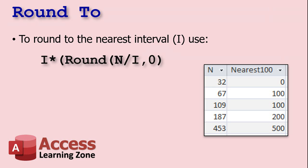And finally, one more. I'm going to show you how to round to an interval. So you want to round to the nearest 10 or the nearest 100 or the nearest 5. There's the formula. I is the interval. So it's I times round N over I comma 0. That will round it off.